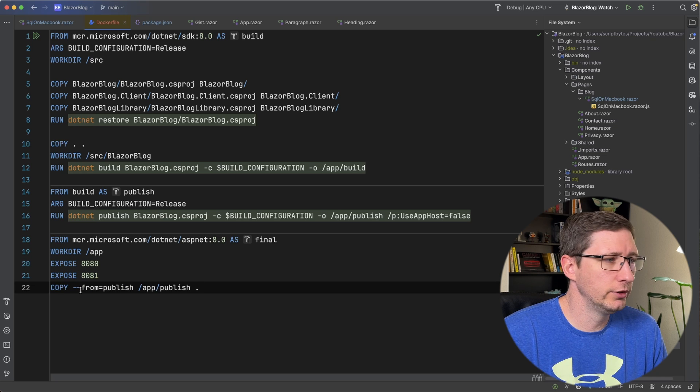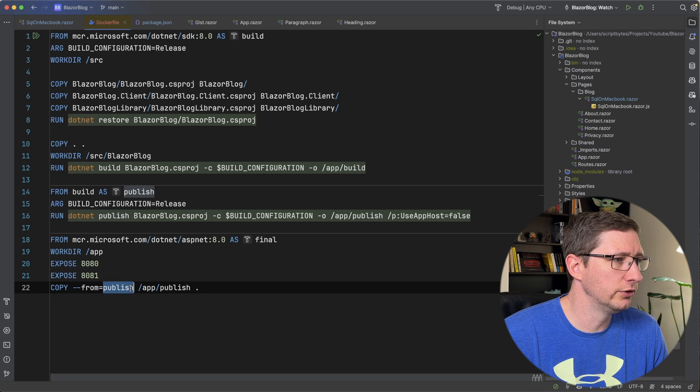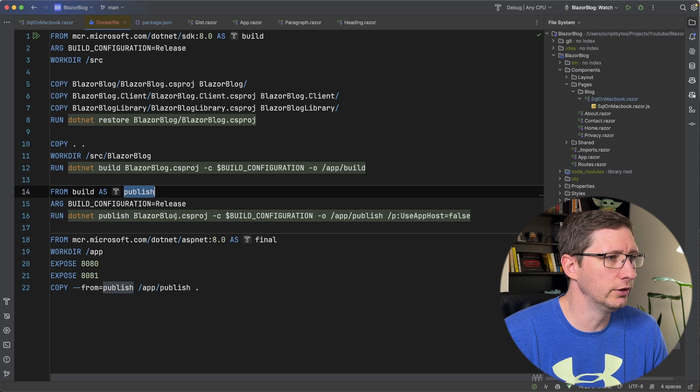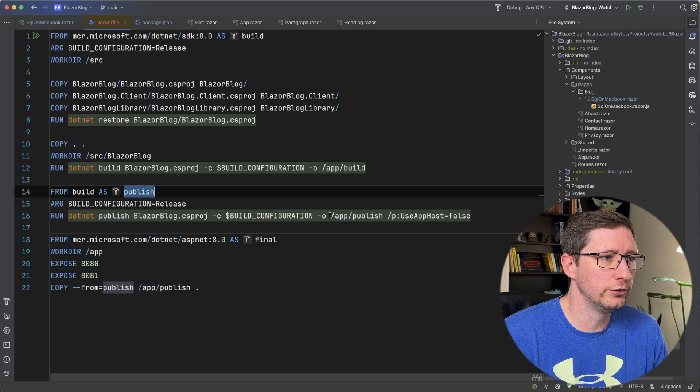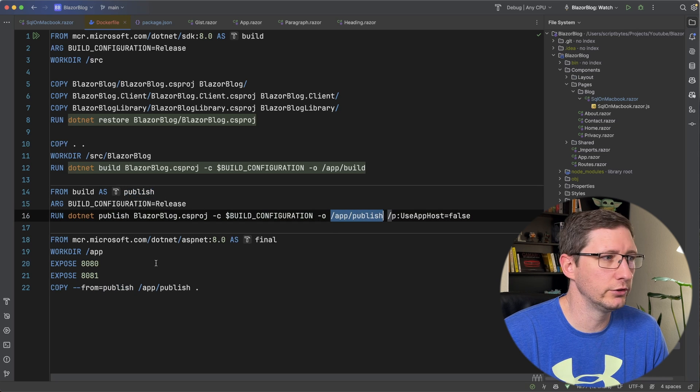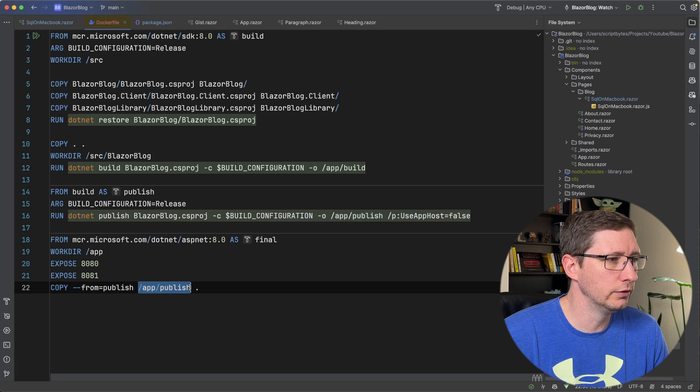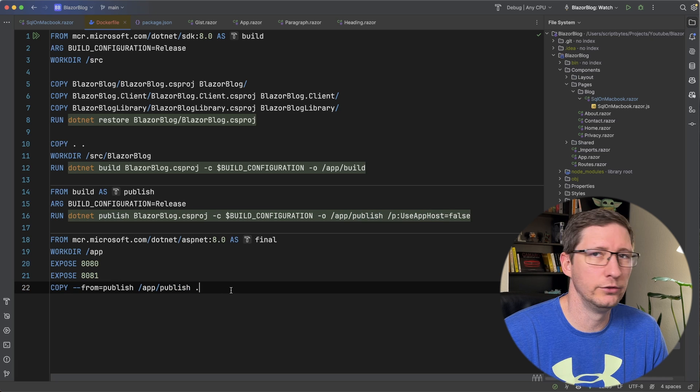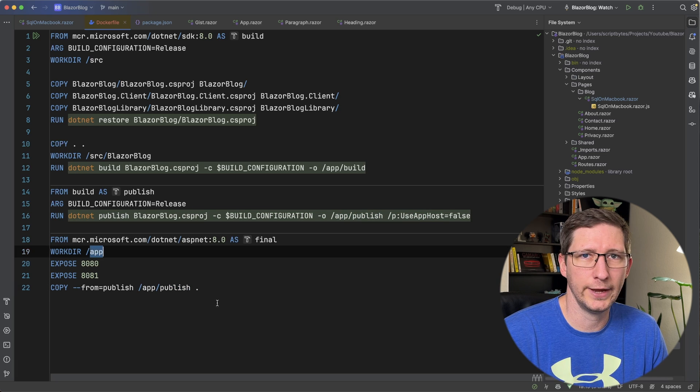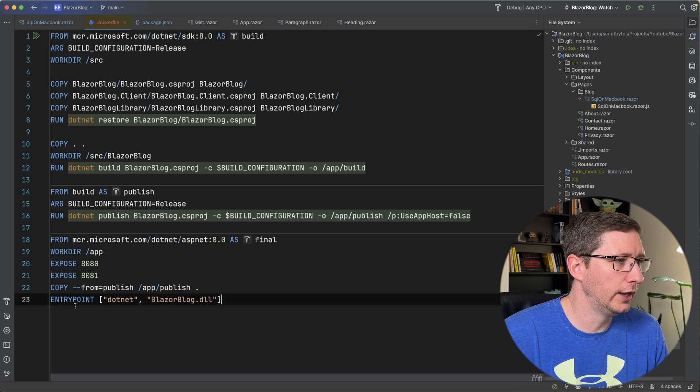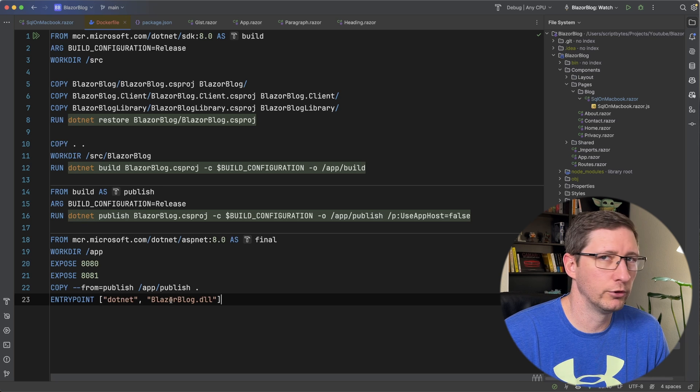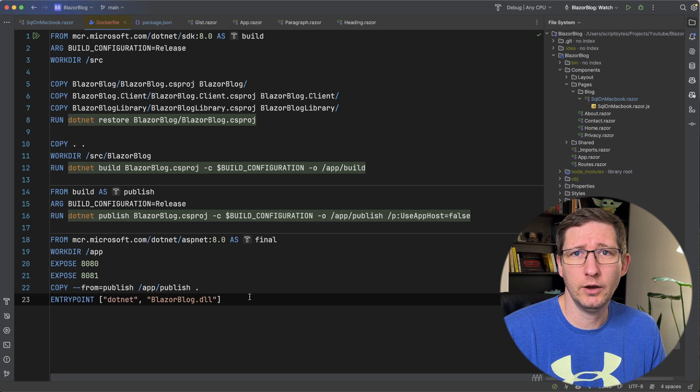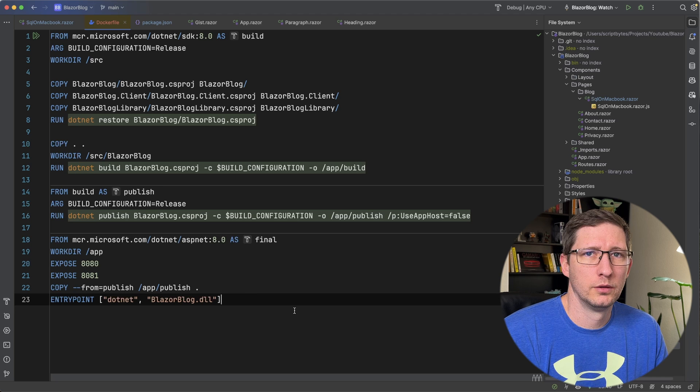And then I'm going to run the copy command, and I'm going to copy from my publish stage, which is this stage up here. And since the output of our publish was /app/publish, I want to copy that folder into my current working directory, which is app. And then lastly, we're going to add an entry point of .NET, and we're going to run that DLL. And we now have what should be a working Dockerfile.